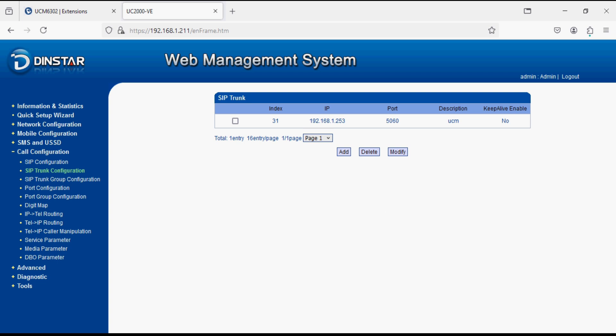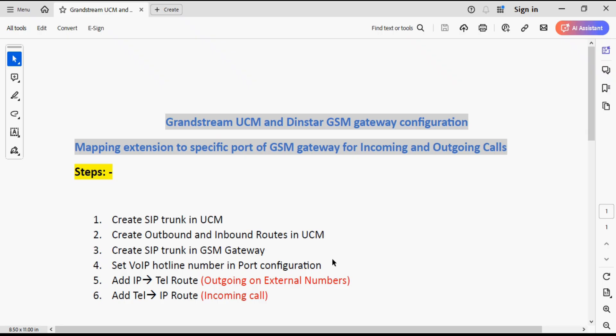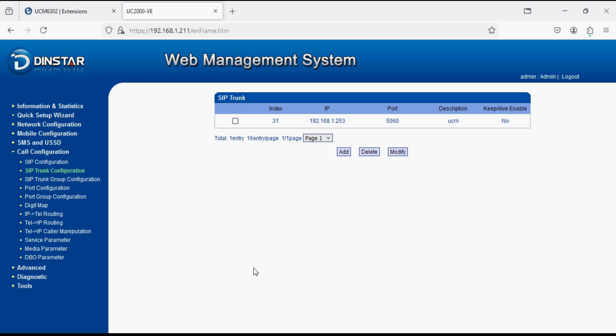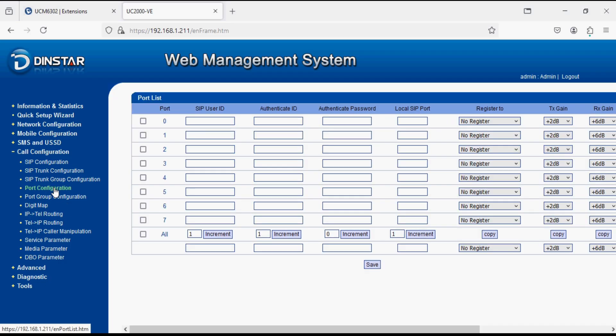Now our fourth step is to set VoIP hotline number in port configuration. This way we set incoming call on SIM and that will be forward to the extension. Here we have 8 ports and select all.